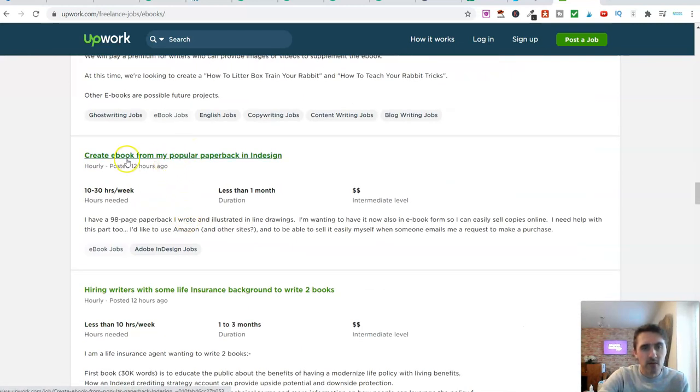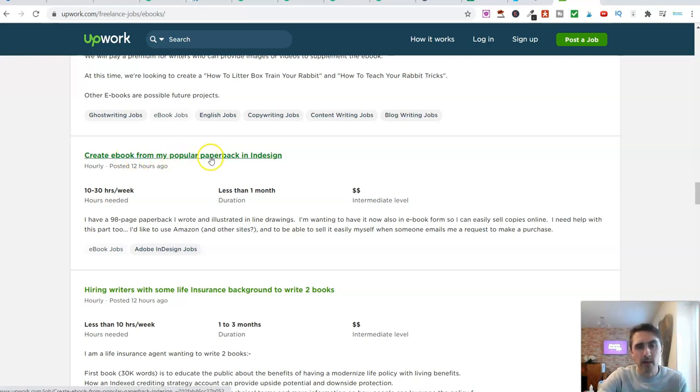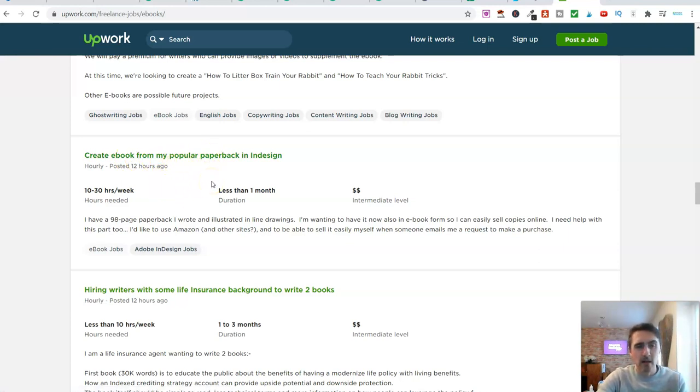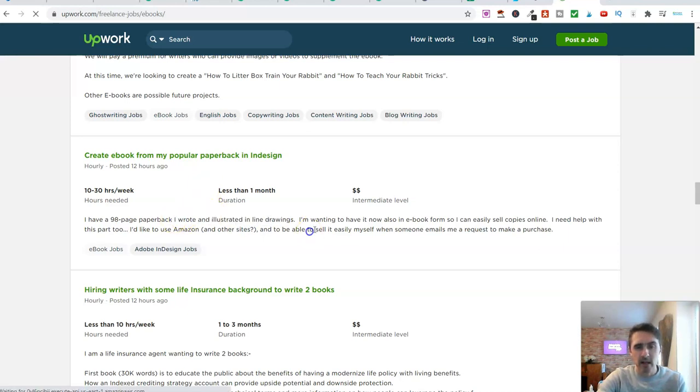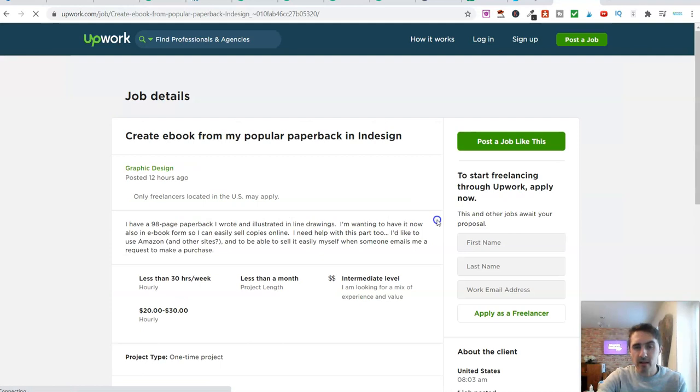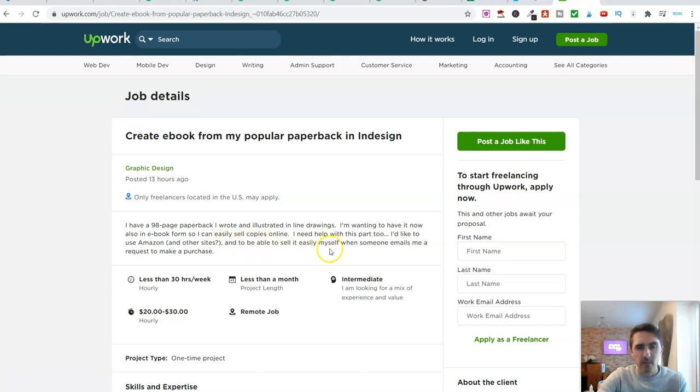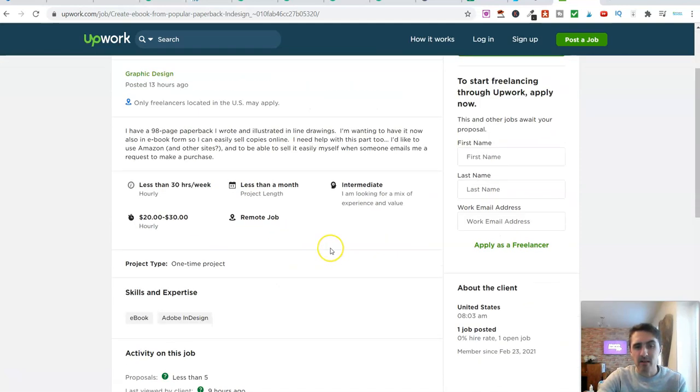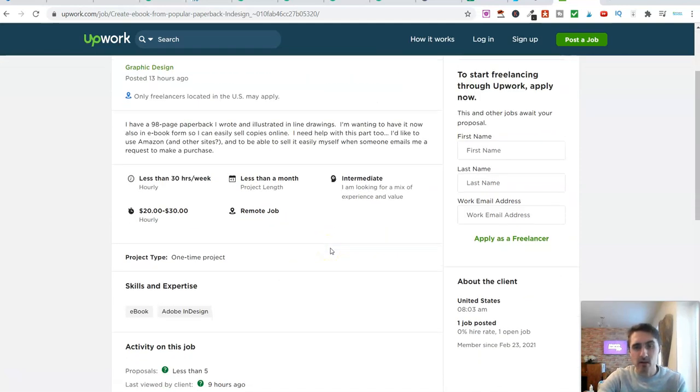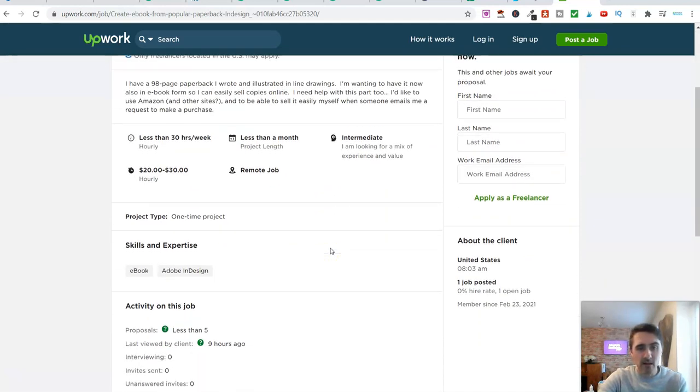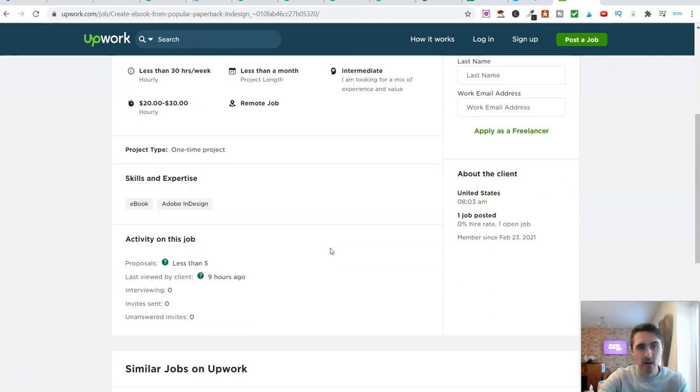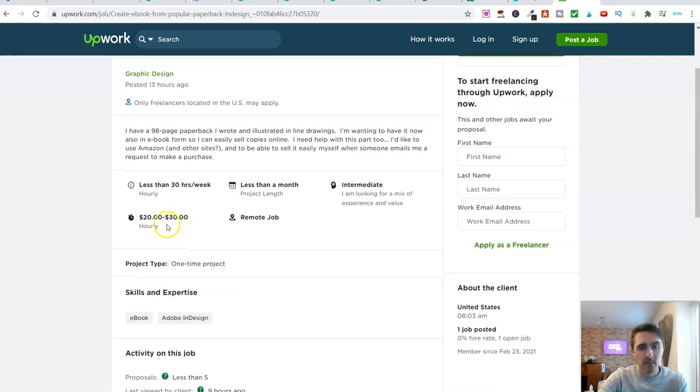Create an ebook. Look at this. Create an ebook from my popular paperback. So someone here has already got a paperback. They're going to give you this. You see, this person has wrote and illustrated this. He's now wanting to have this in an ebook form. So, I will help with this part too. I'd like to use Amazon and besides. So basically, he's going to give you everything you need for this. And you would convert this using the software. And he's paying an hourly rate of $20 to $30.